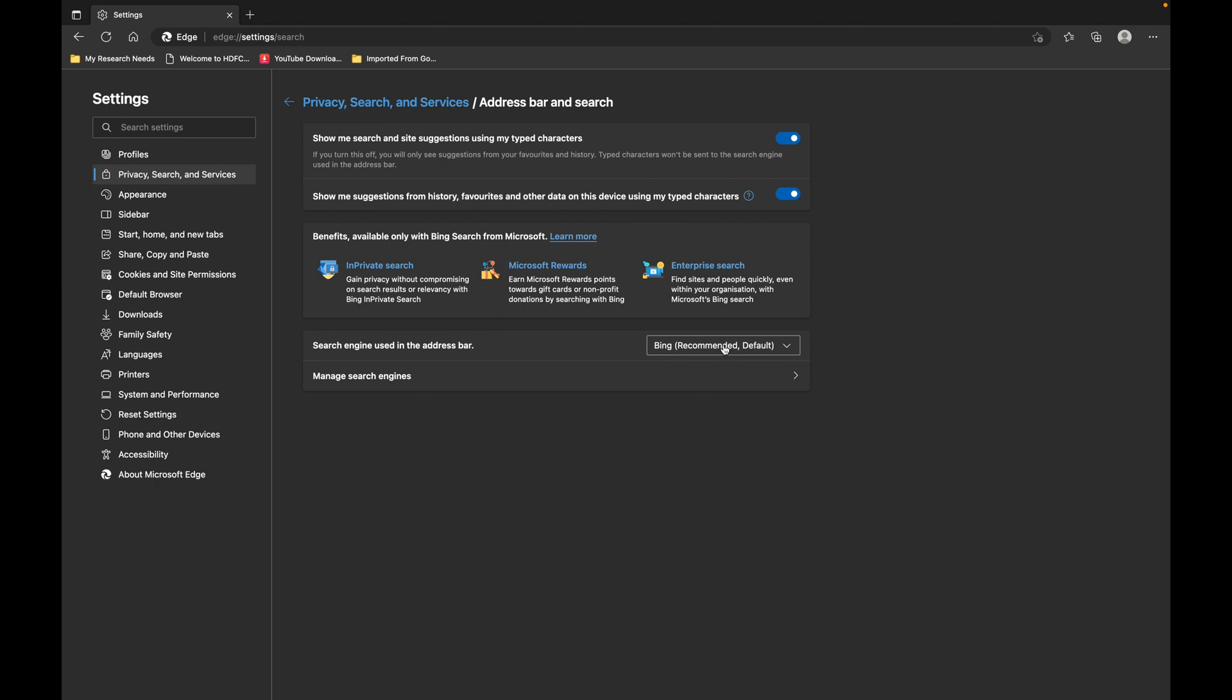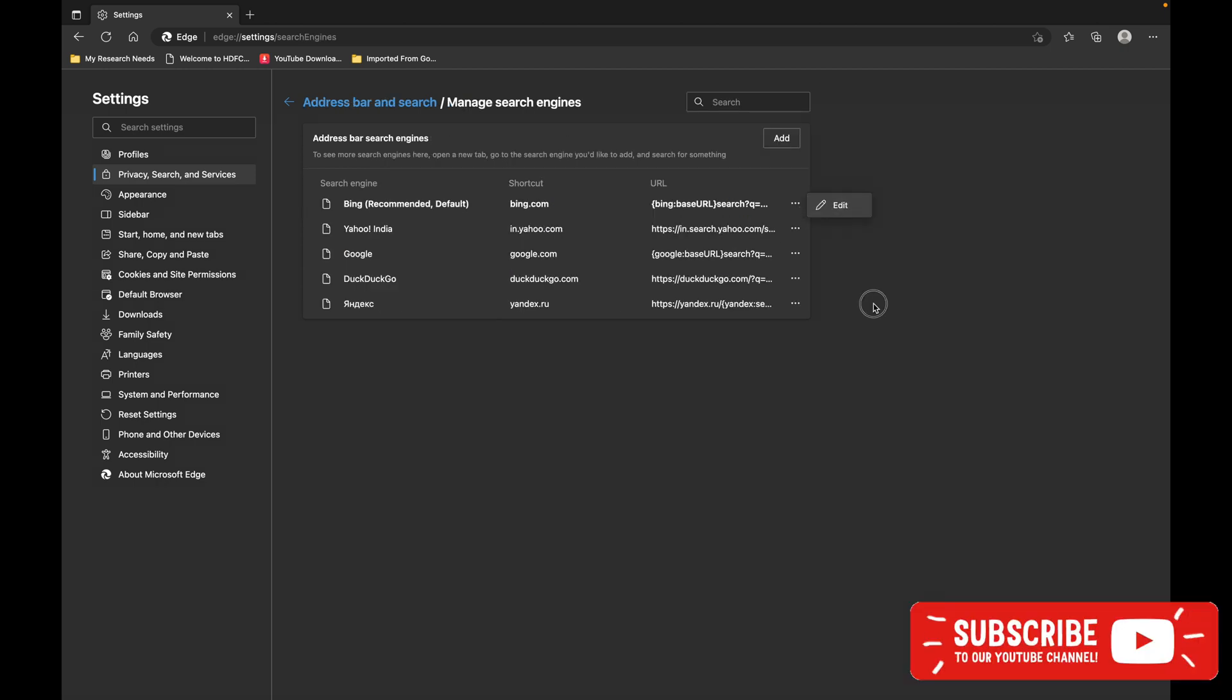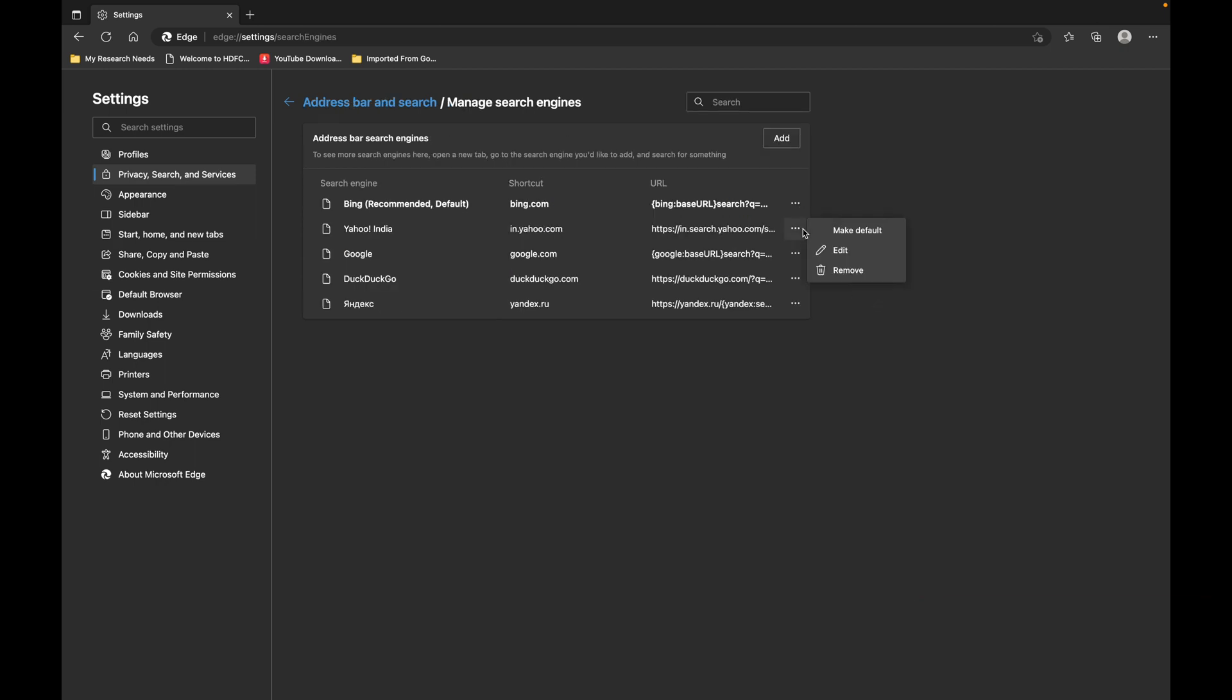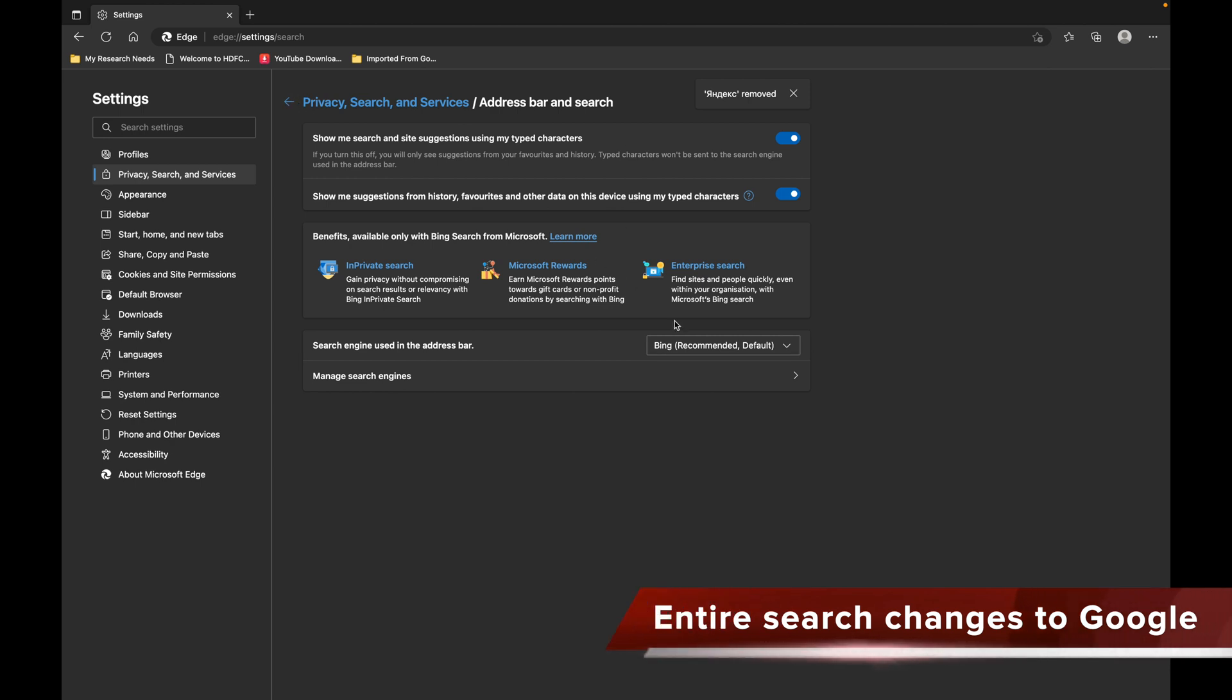Let's go to Manage Search Engines and remove the search engines apart from Google. Let's remove DuckDuckGo, let's remove the Russian Yandex.